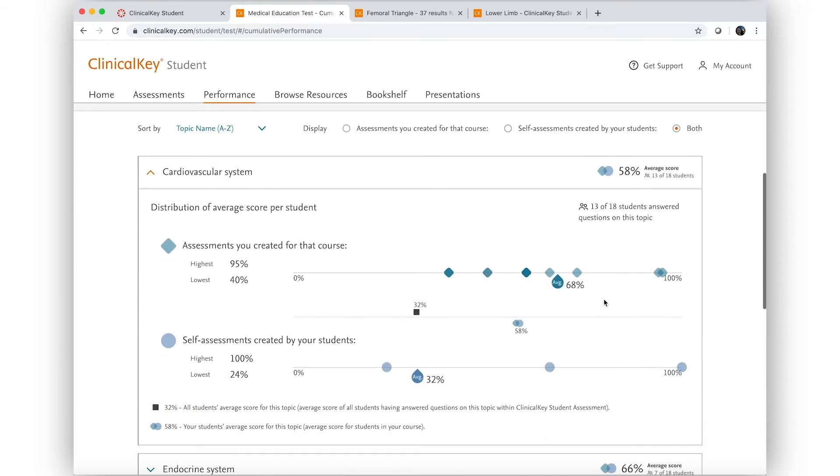By looking at the cumulative performance of his students in this area, he can see that no, they did not. Both in the assessments he has assigned, as well as what students have done on their own, scores are low.